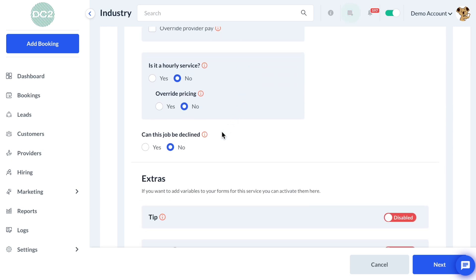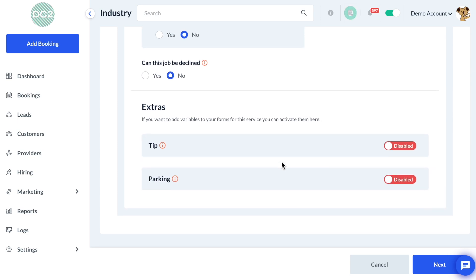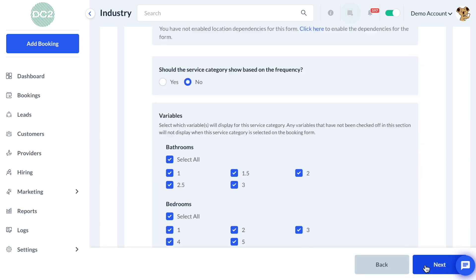This will be a flat rate service like the other services, which will rely on variables. So for "Is this an hourly service?", we'll keep this set to No. And then we'll click Next.